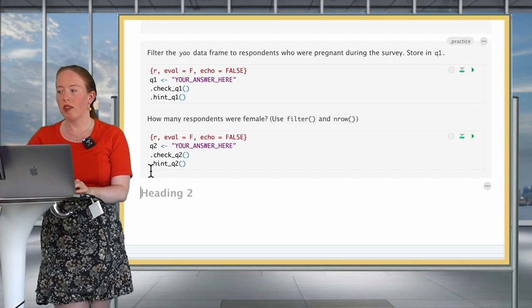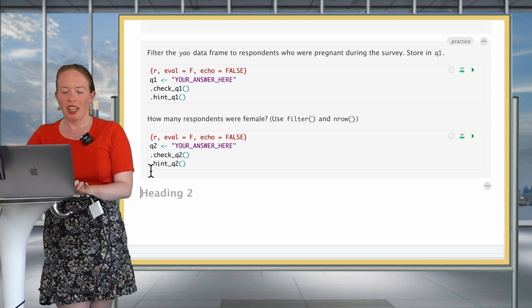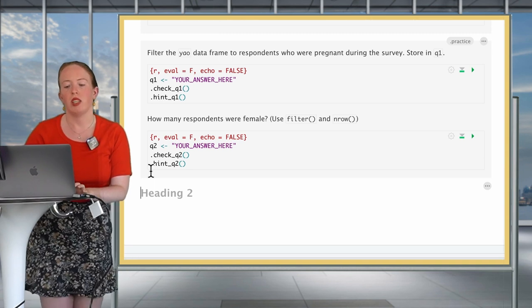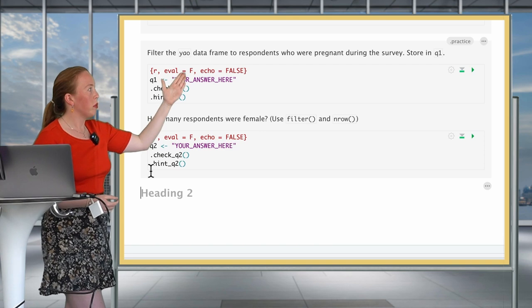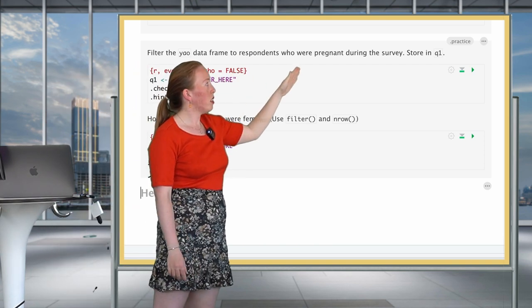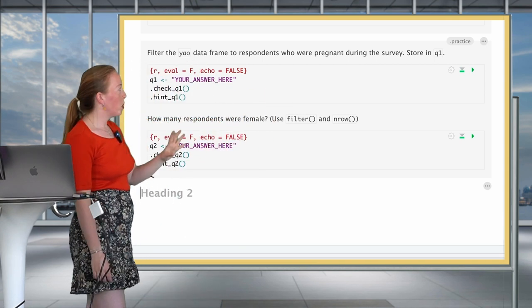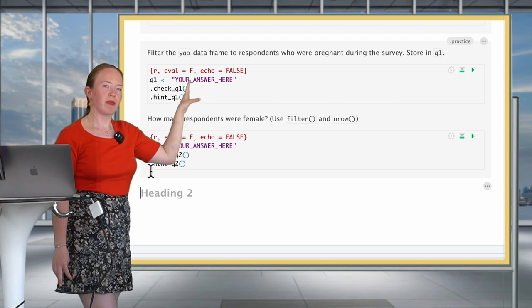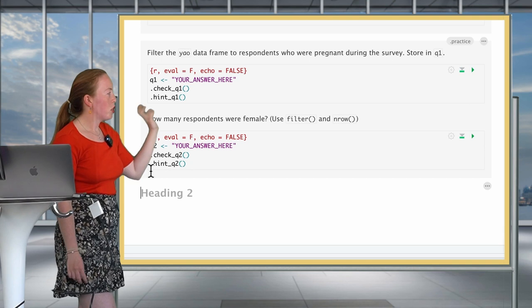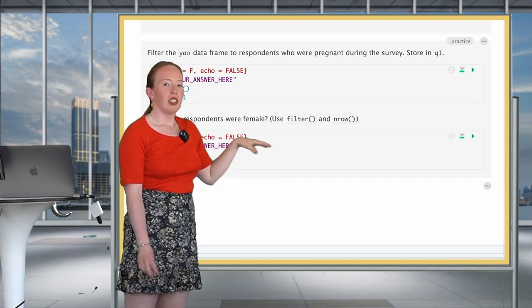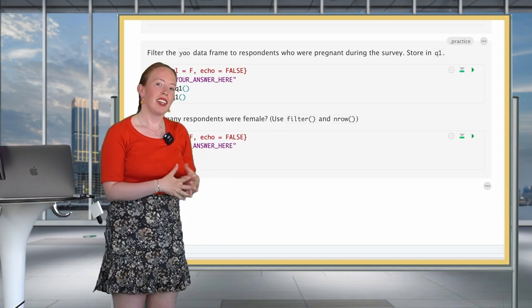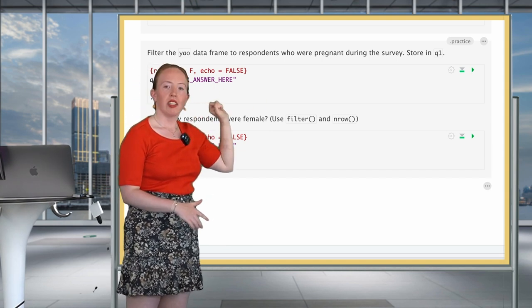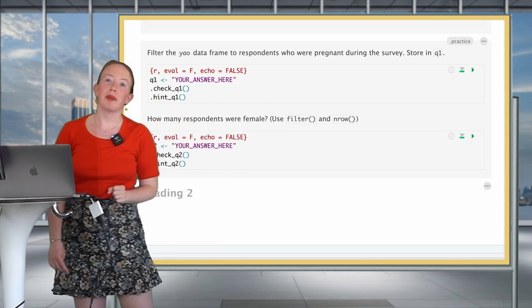So now it's time for your first practice questions on this chapter. The first one will be to filter the Yaounde data frame to respondents who were pregnant during the survey and you store it in Q1. And then the second question is how many respondents were female. For this, I suggest that you try and imitate the code above with the filter function and then the n row function. Give it a go.